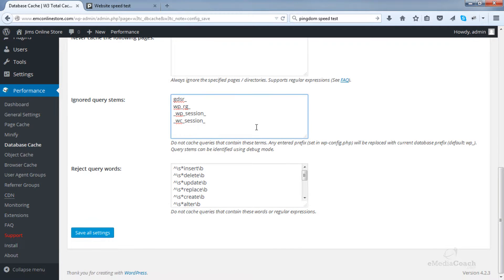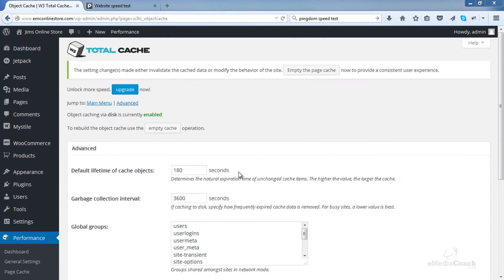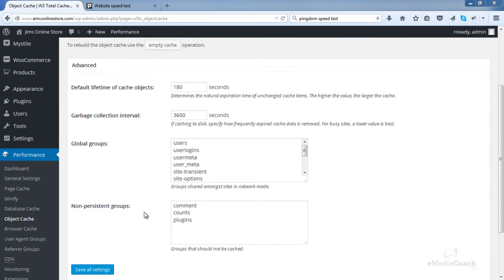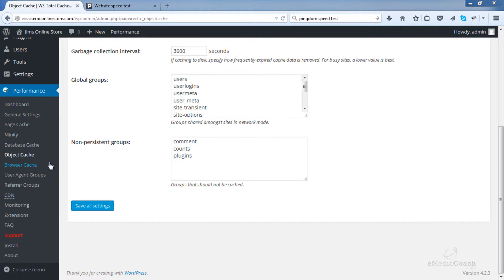So make sure you do that. And that's all there is for database cache. After you've saved that, move on to object cache. Okay, leave the settings here as default. Actually there is nothing to change on object cache so we are fine. Browser cache.